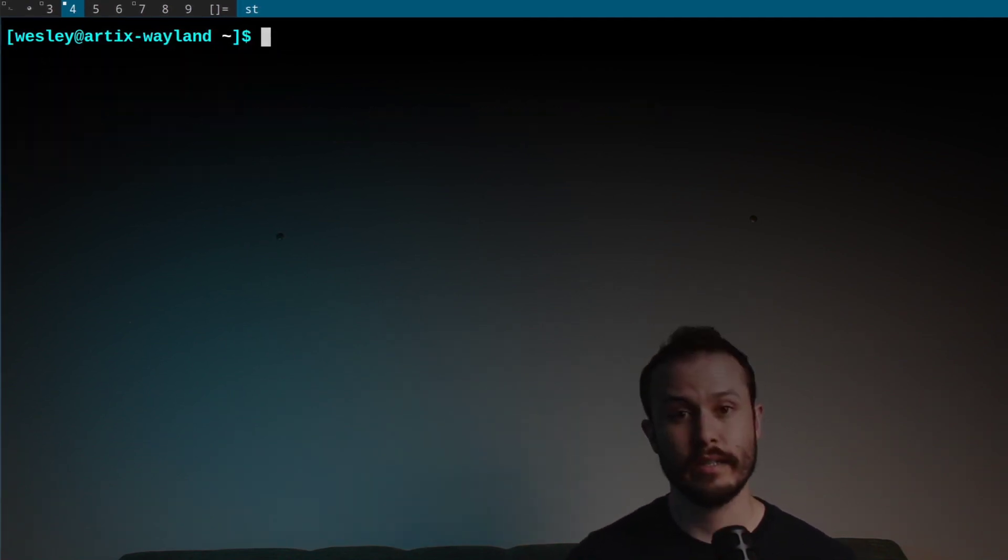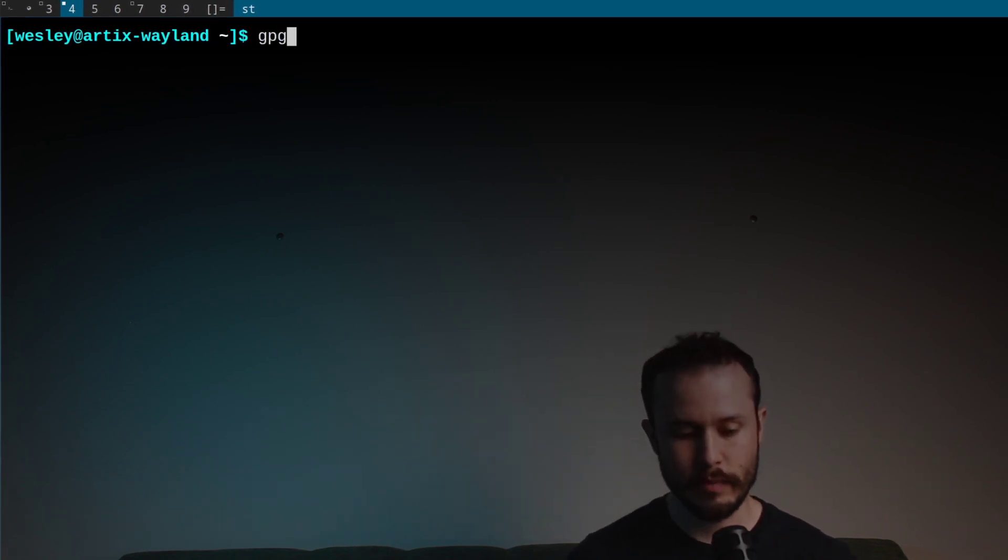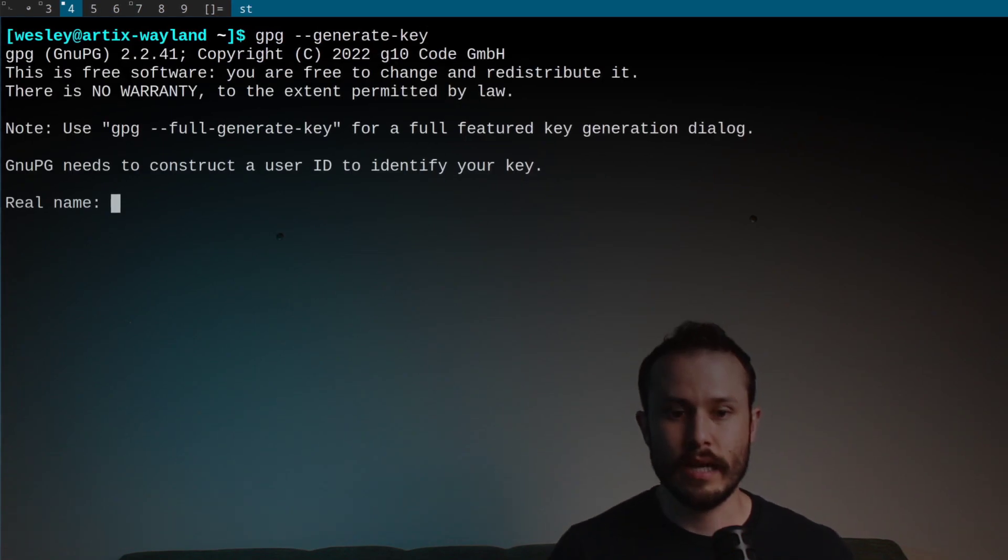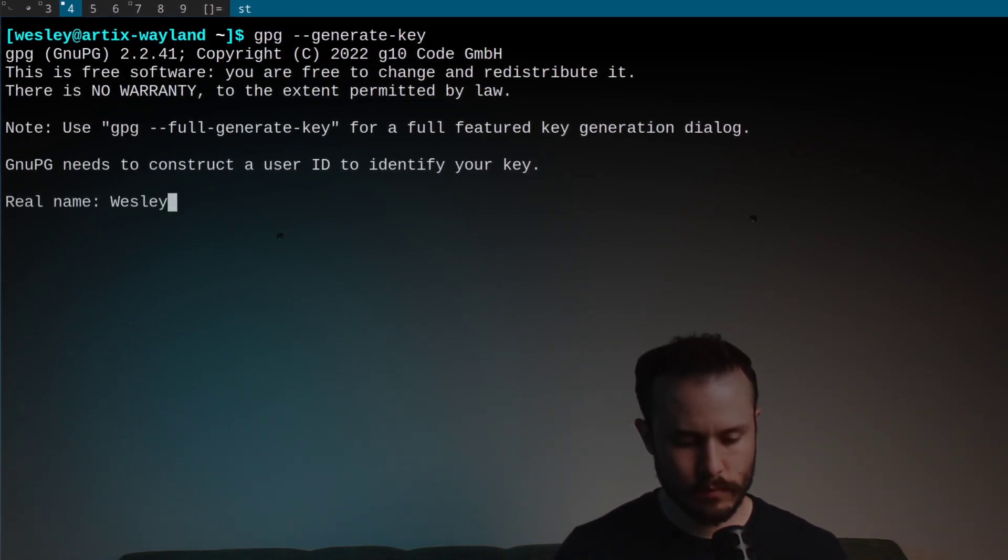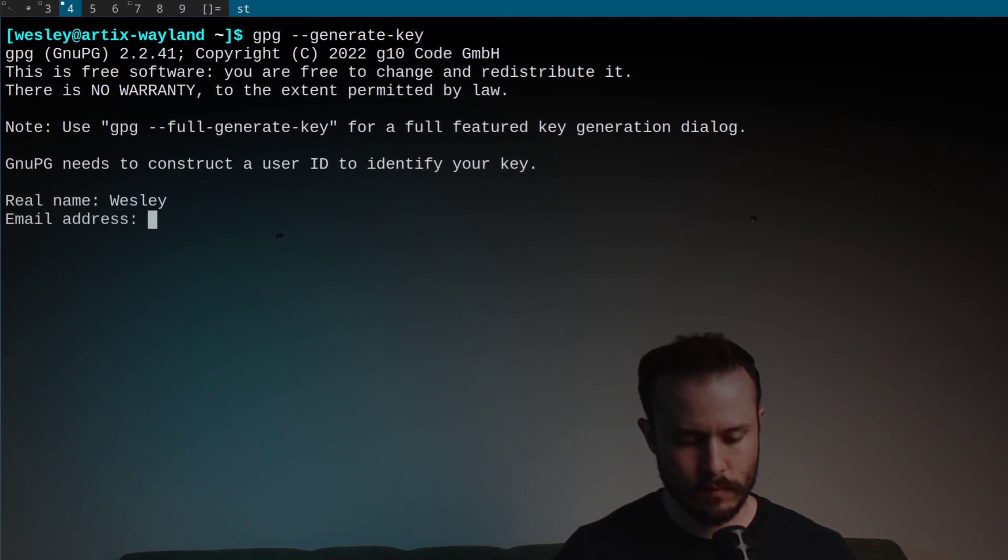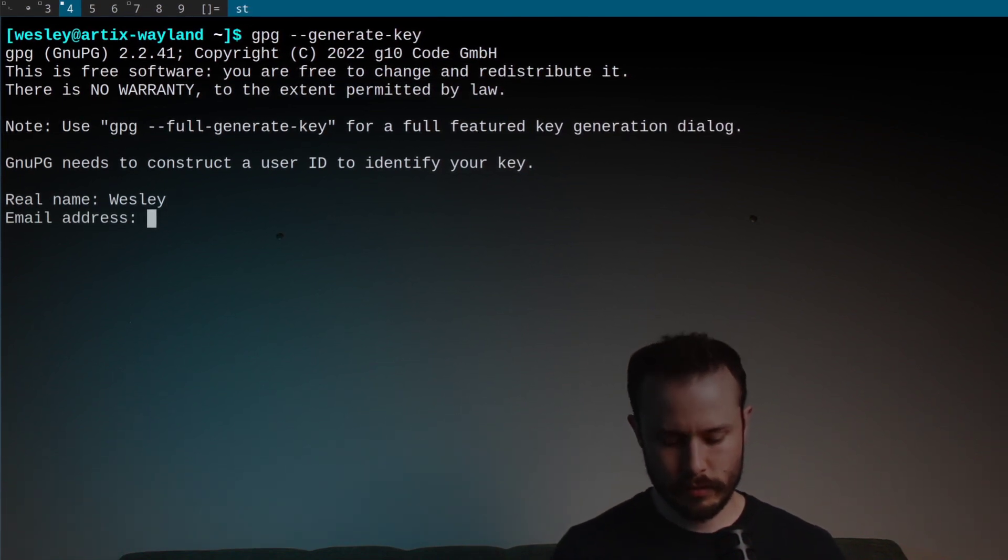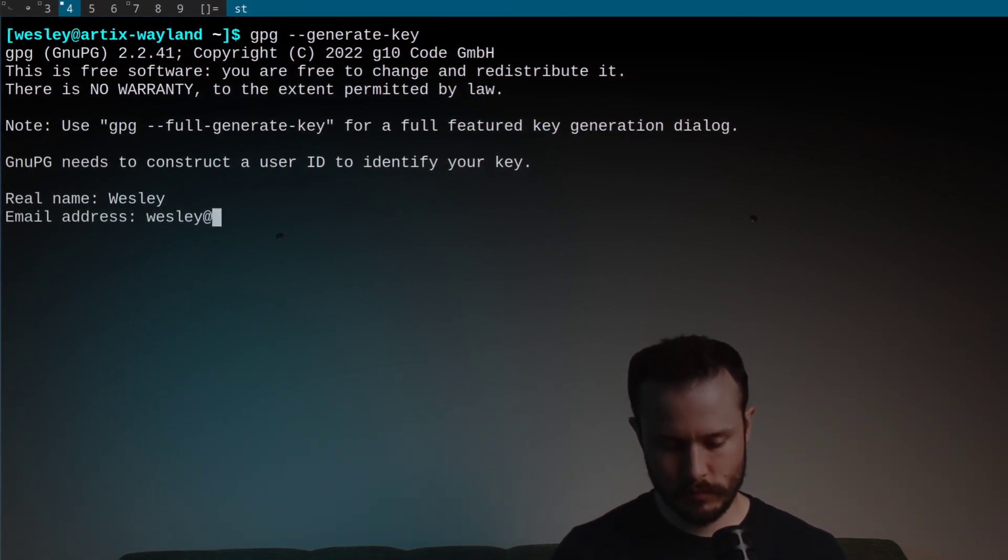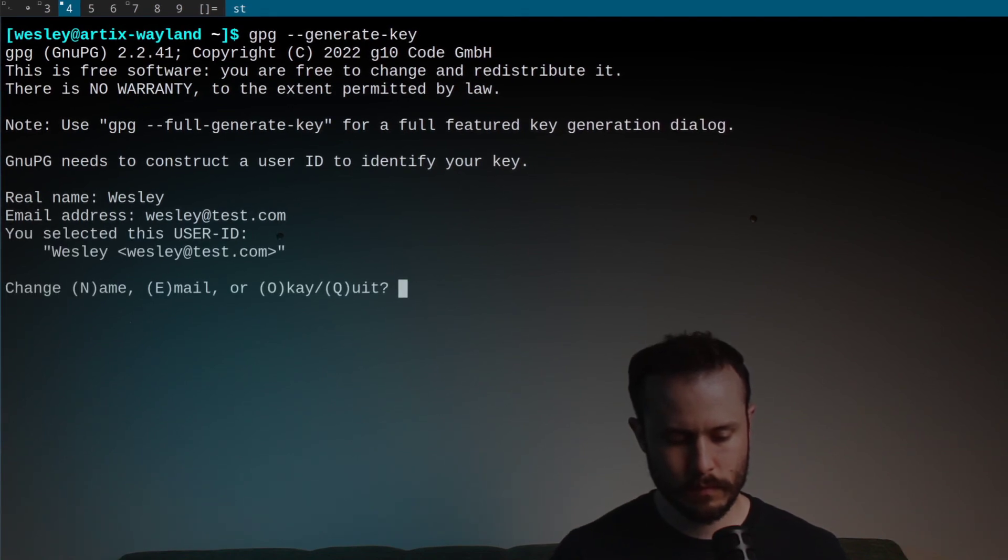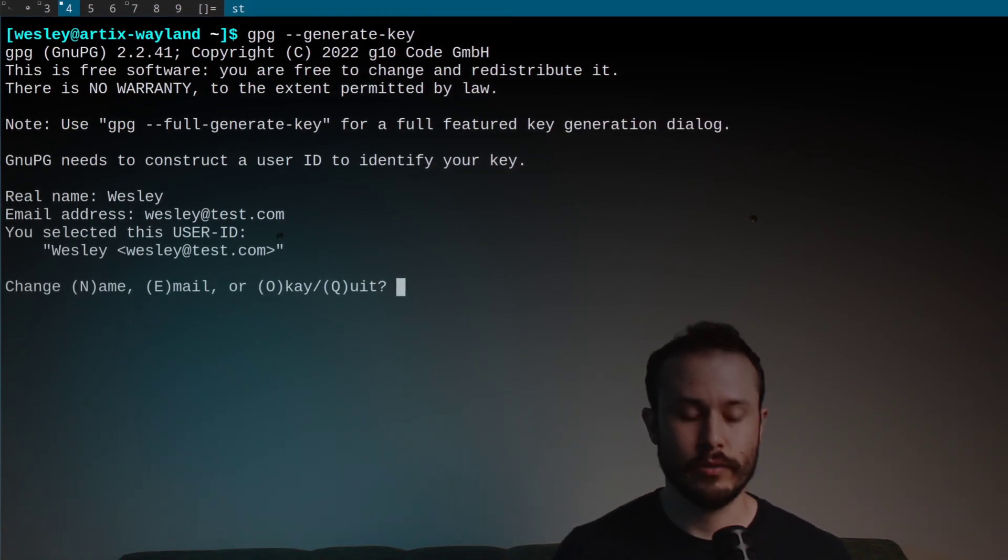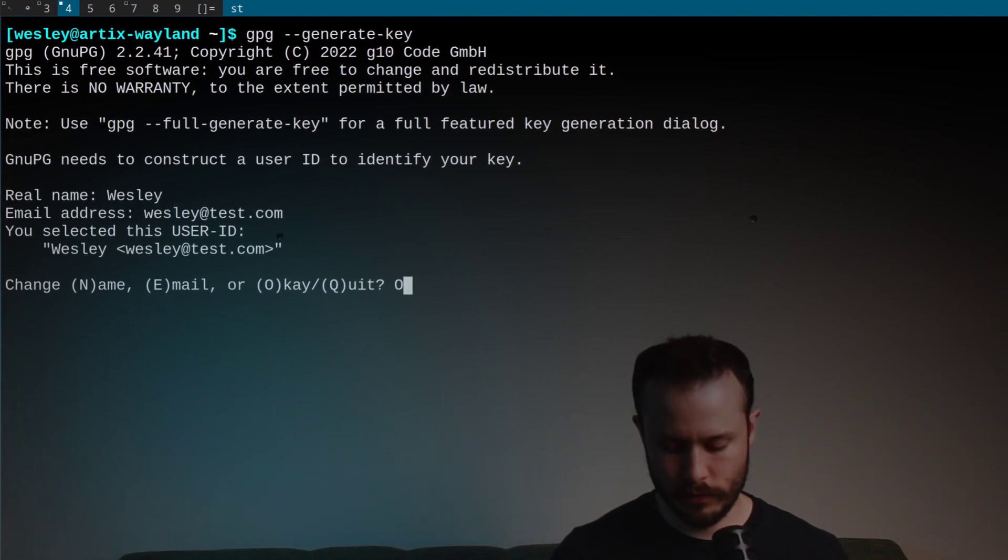GPG allows you to create both of those keys and manage them all from the GPG command. So let's get into it. To create our pair of asymmetric keys in GPG, we need to run the command GPG --generate-key. It's going to ask for our name. And then an email address. And then it'll ask you to confirm. You can press O to confirm.